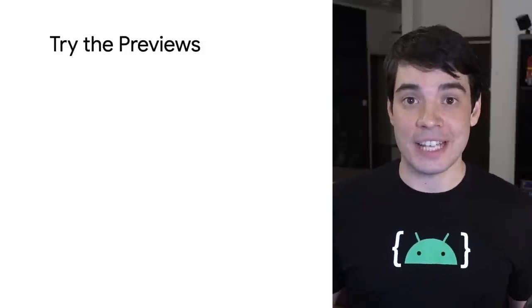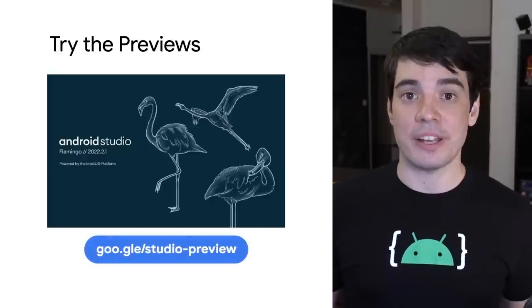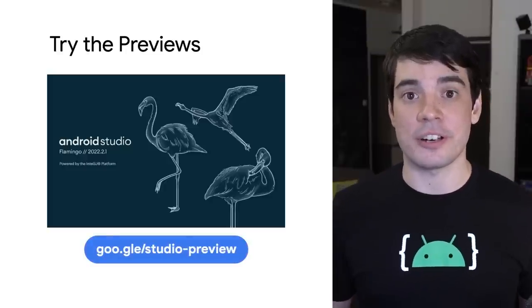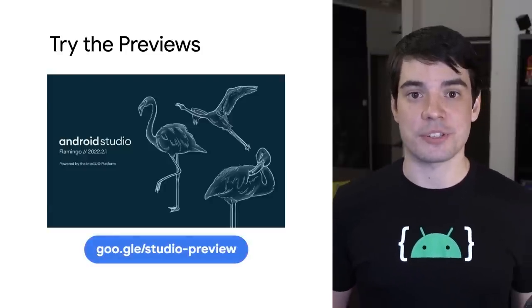That's it for Electric Eel. Download it and start using it today. You can also already try the next version of Android Studio, Flamingo. Please provide feedback about it on our issue tracker, which is linked in the description. Give this video a like if you're as excited about these new features as we are, and subscribe to the channel so that you don't miss future updates. See you next time.